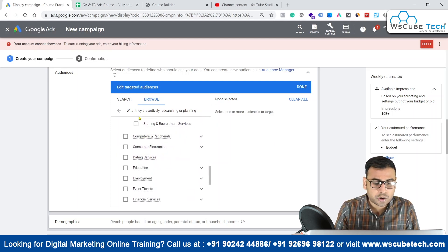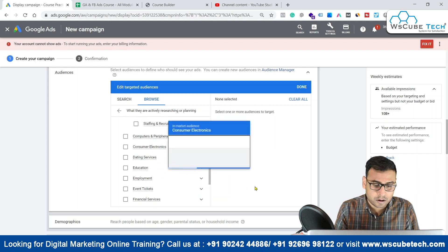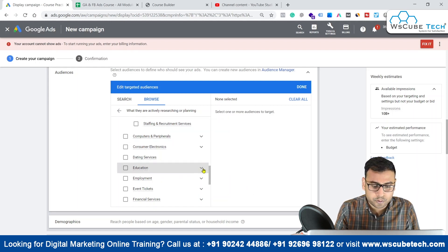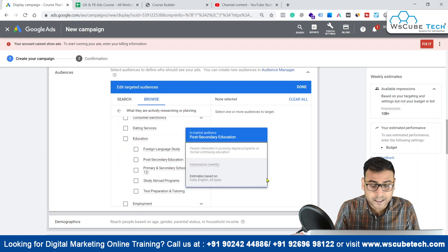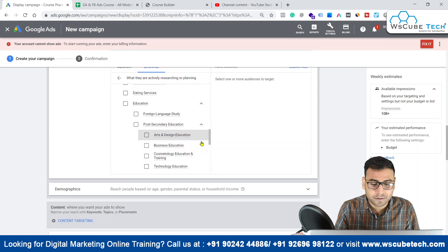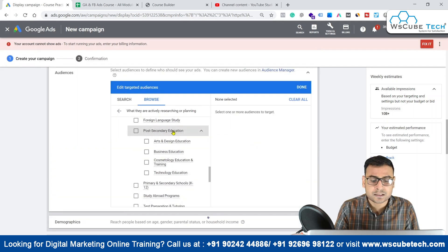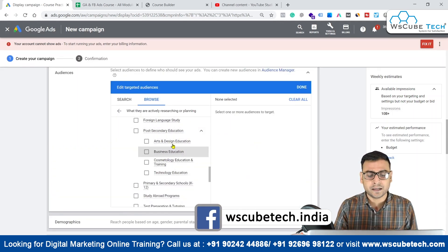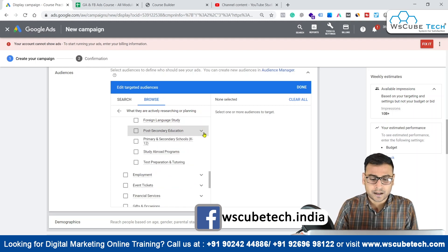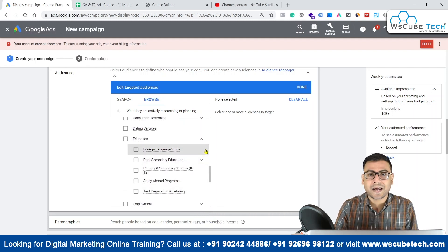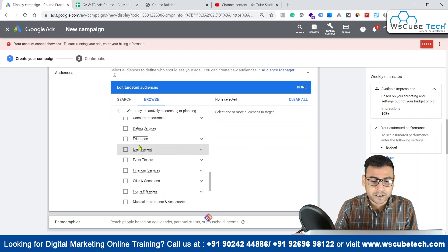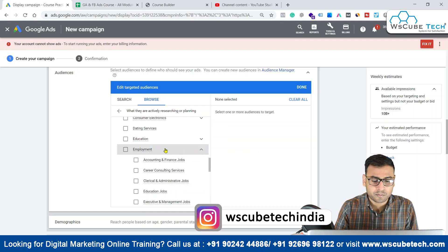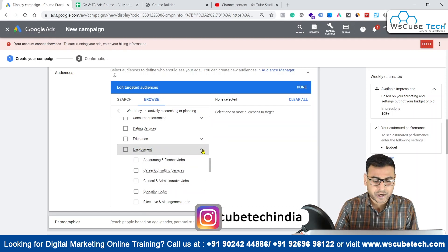This is totally based on what kind of product or service you are offering. In education, you have options of post-secondary education and within that different categories — basically different courses that you can target, reaching people who are actively planning or researching for these courses. This segment is important for educational consultancies, universities, and schools. Employment is again important for people who are in the HR industry.